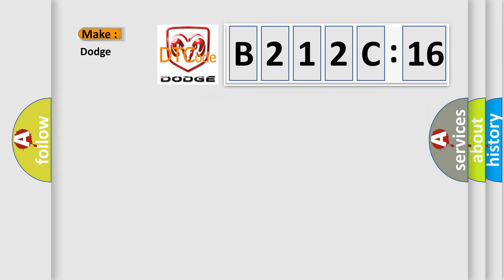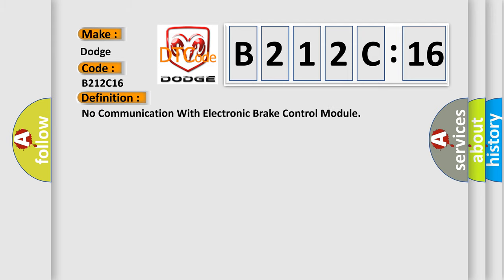So, what does the diagnostic trouble code B212C16 interpret specifically for Dodge car manufacturers? The basic definition is: No communication with electronic brake control module.